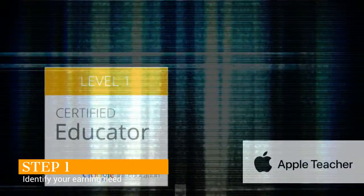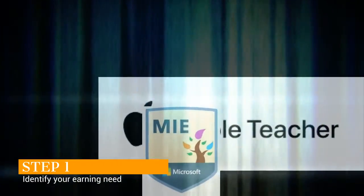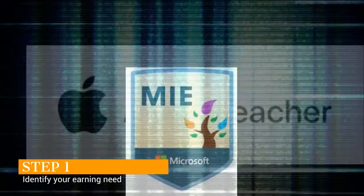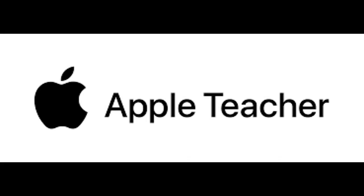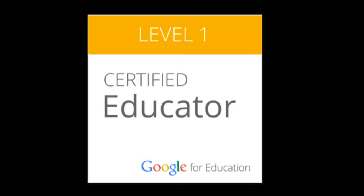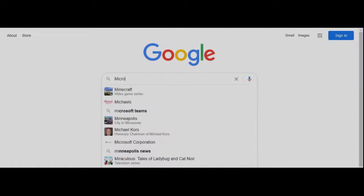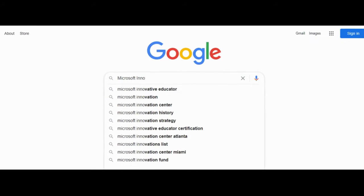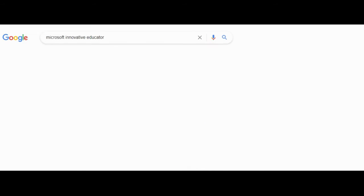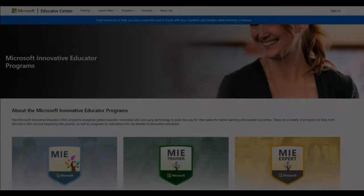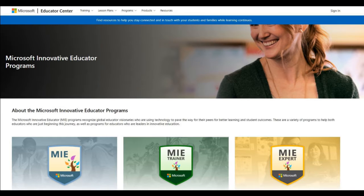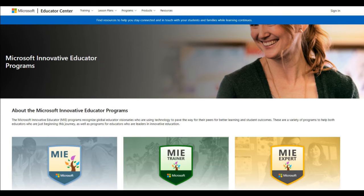Step one for this process is to identify your learning need. With many options, you need to choose the one that best serves your students. Since I already had an Apple Teacher Certification, a Google Level 1 and 2 Educator Certification, I decided to pursue the Microsoft Innovative Educator Certification in hopes that this would refresh my skills so that I could better serve my students and fellow co-workers.